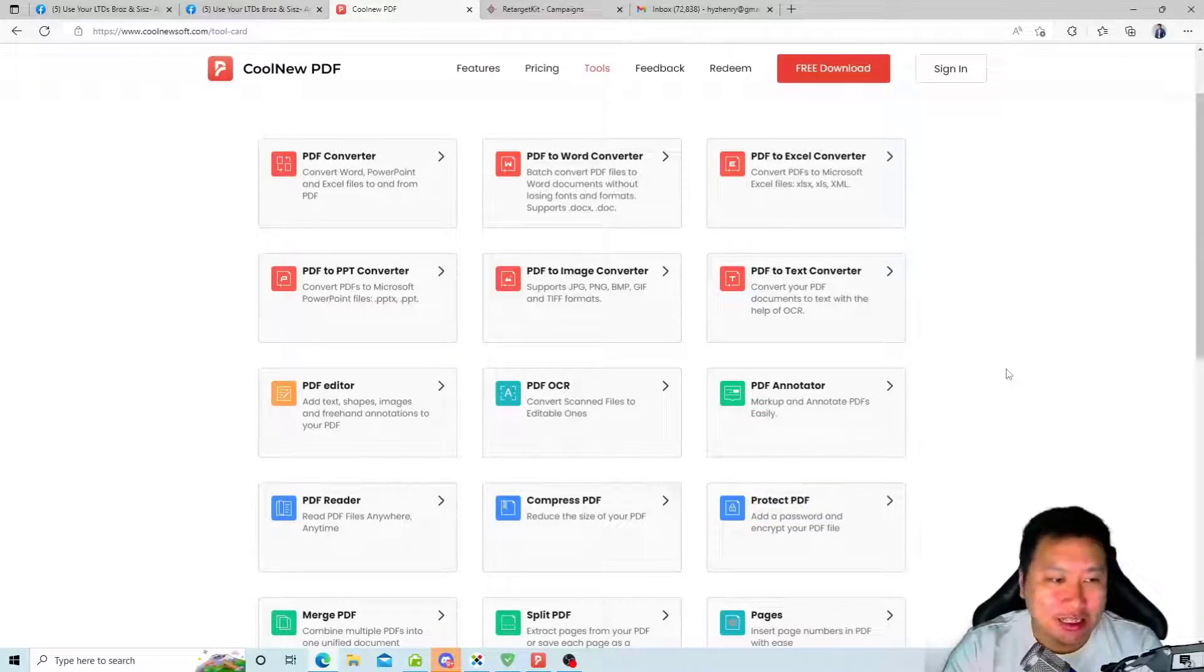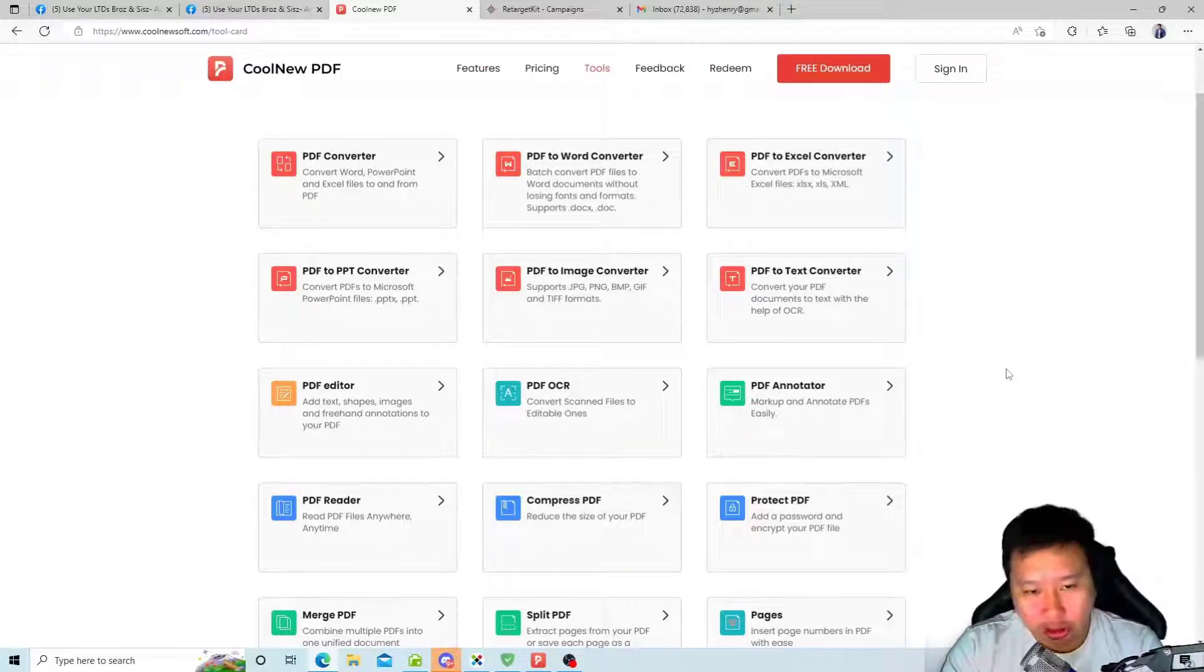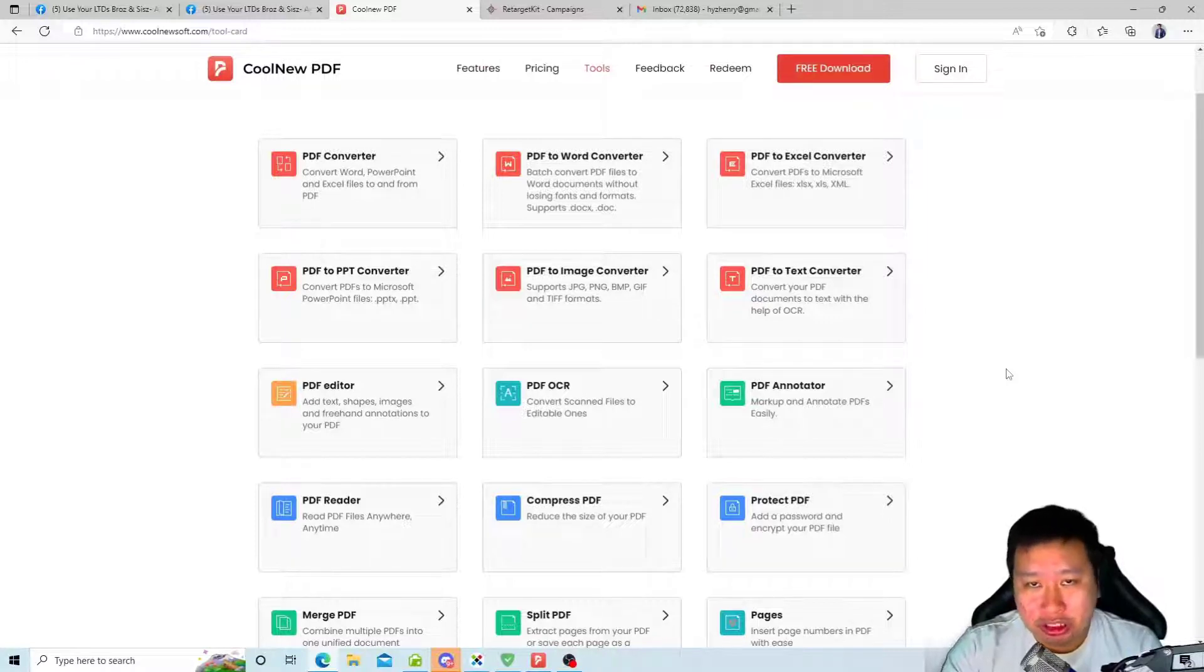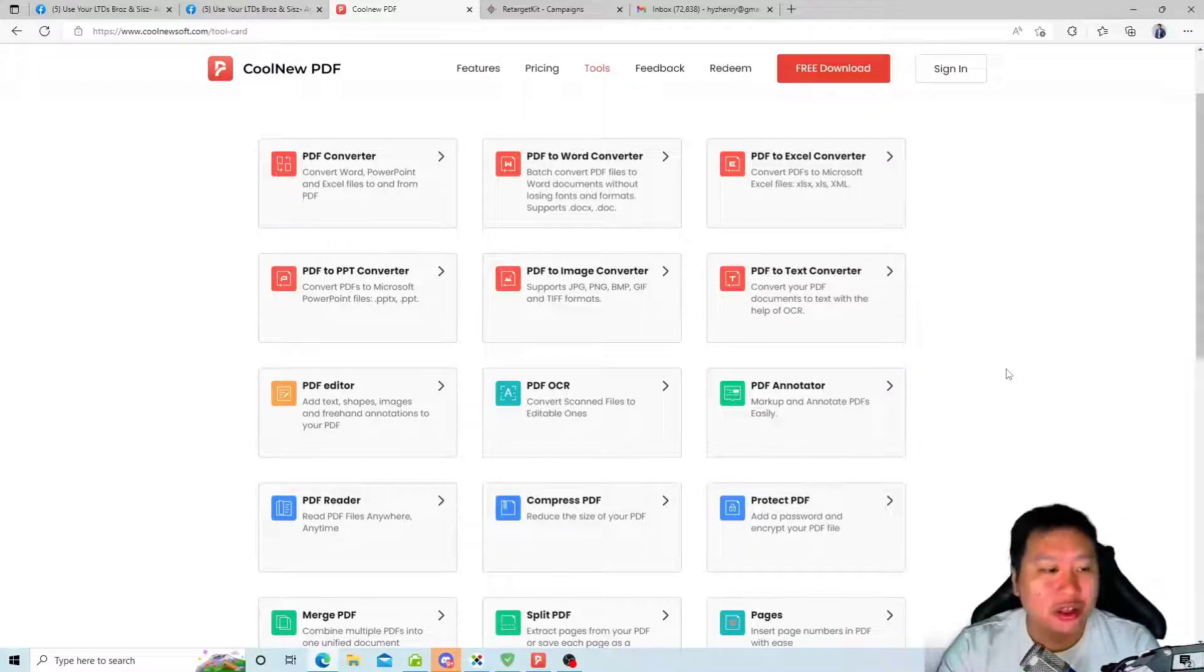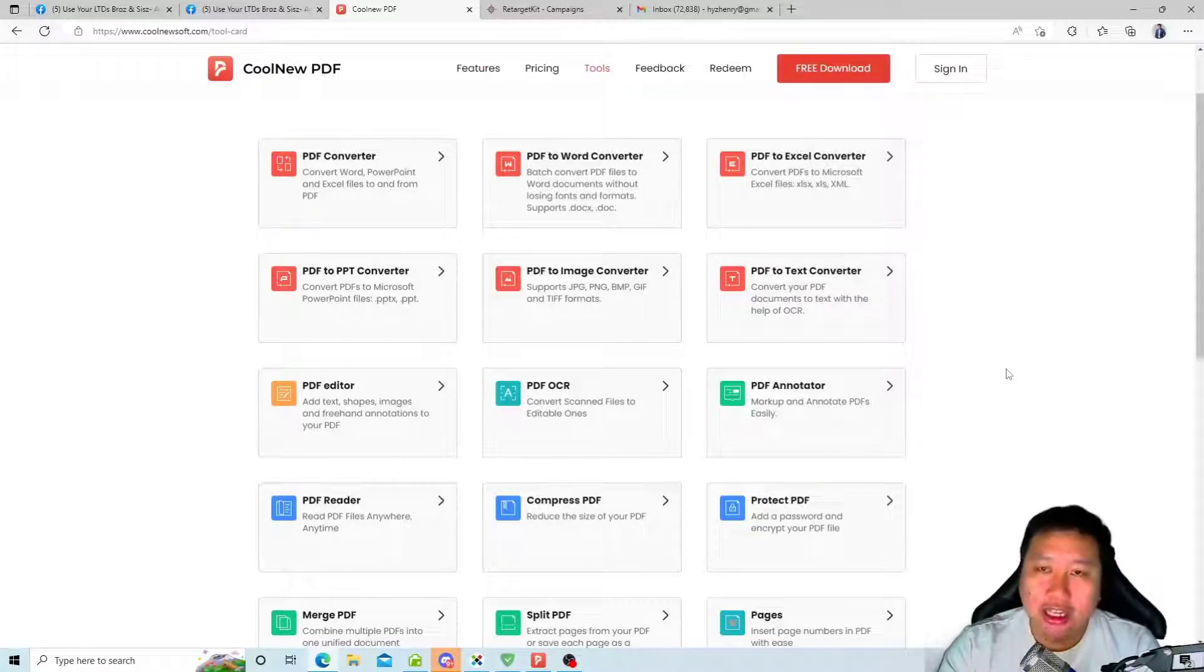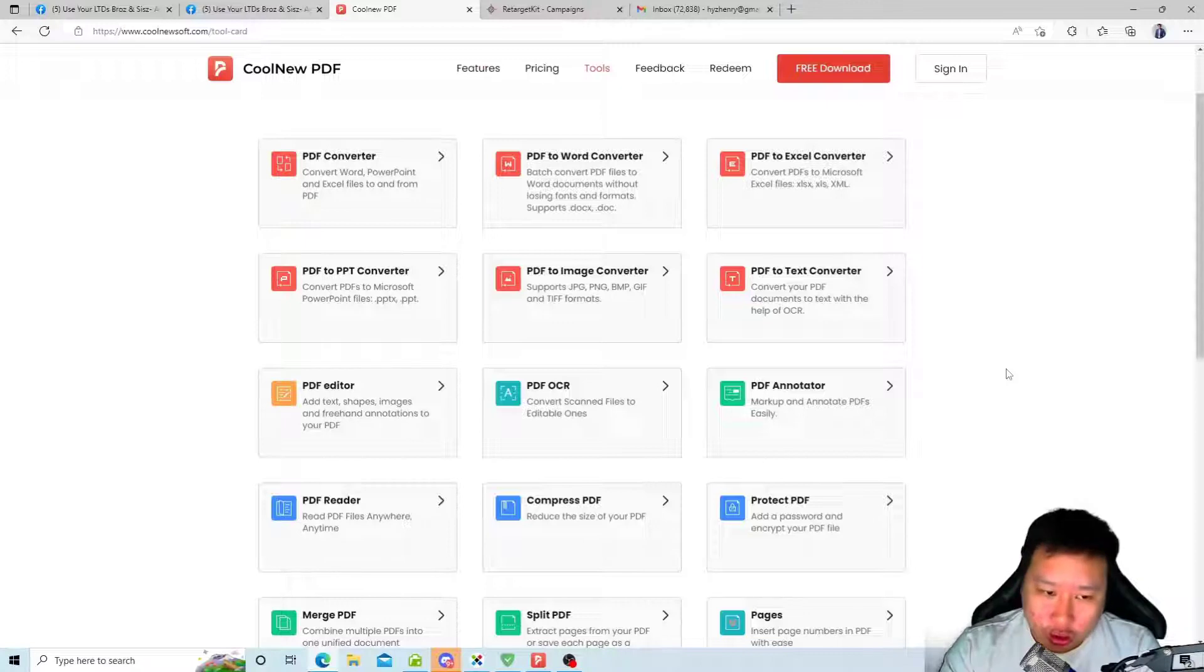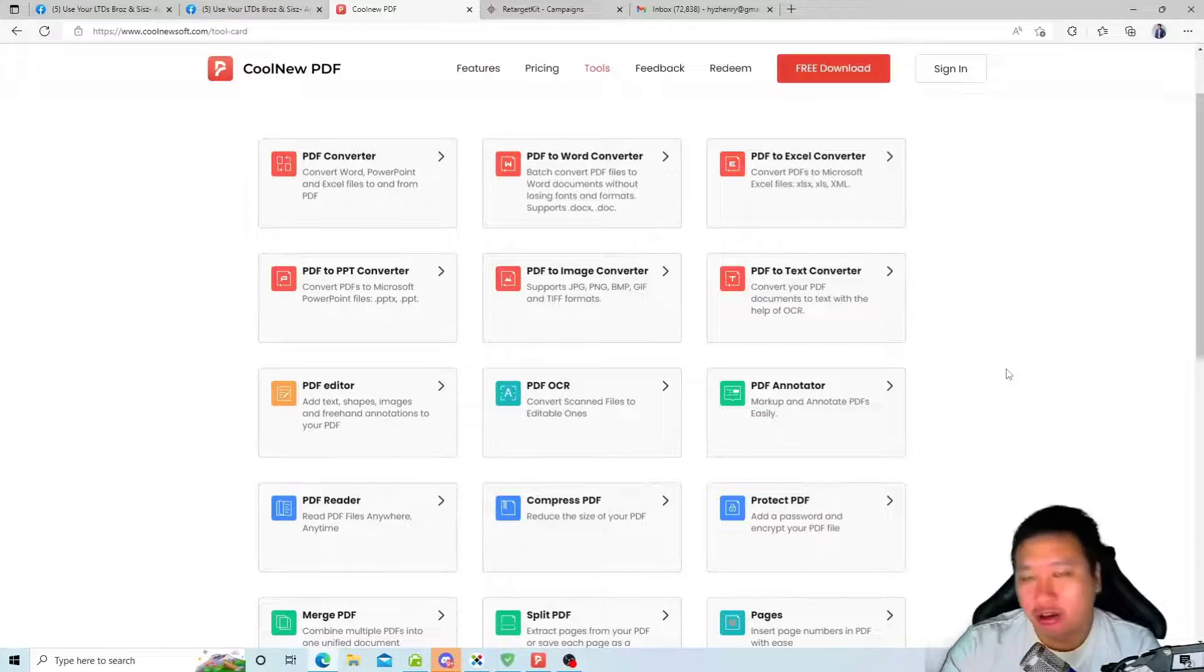For CoolNeu PDF, it has a PDF converter between PowerPoint, Word, Excel, images, and text, so you can convert them between these file formats to and fro easily. It's also a PDF editor, so you can add tags, shapes, images, and annotations into your PDF. There's also an OCR feature where you can scan your image and convert and extract the text out of the image itself.